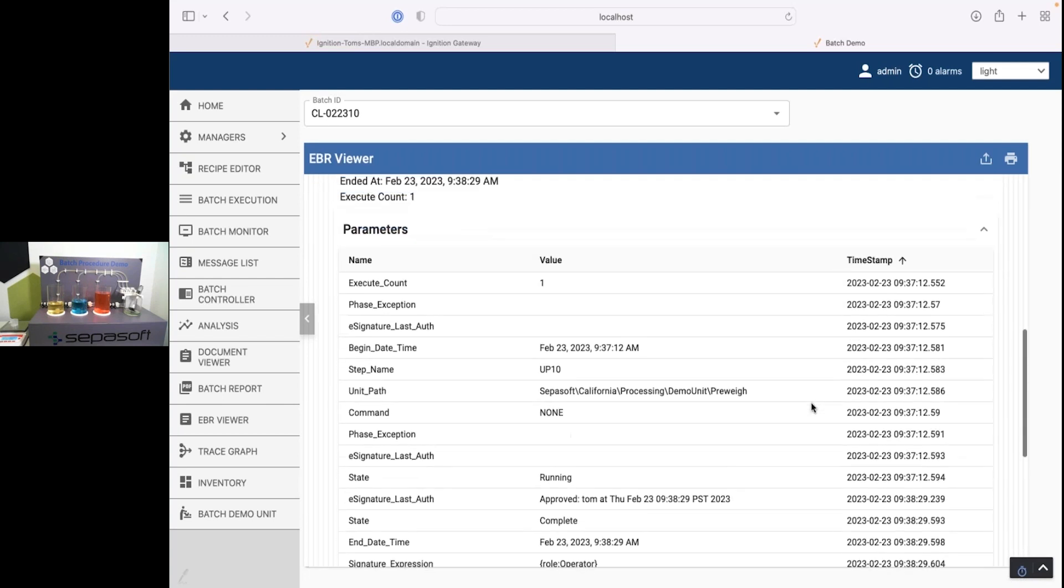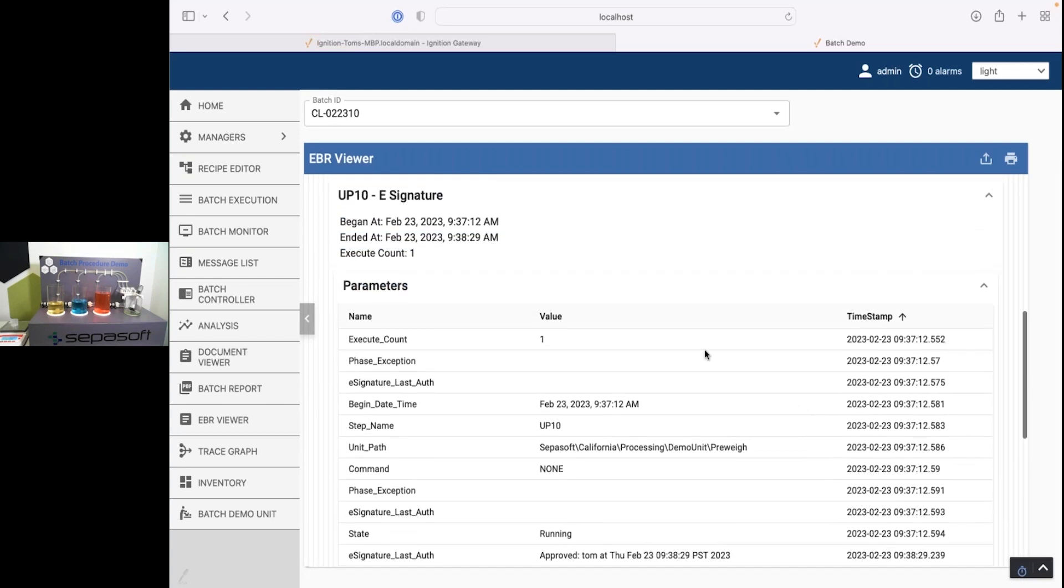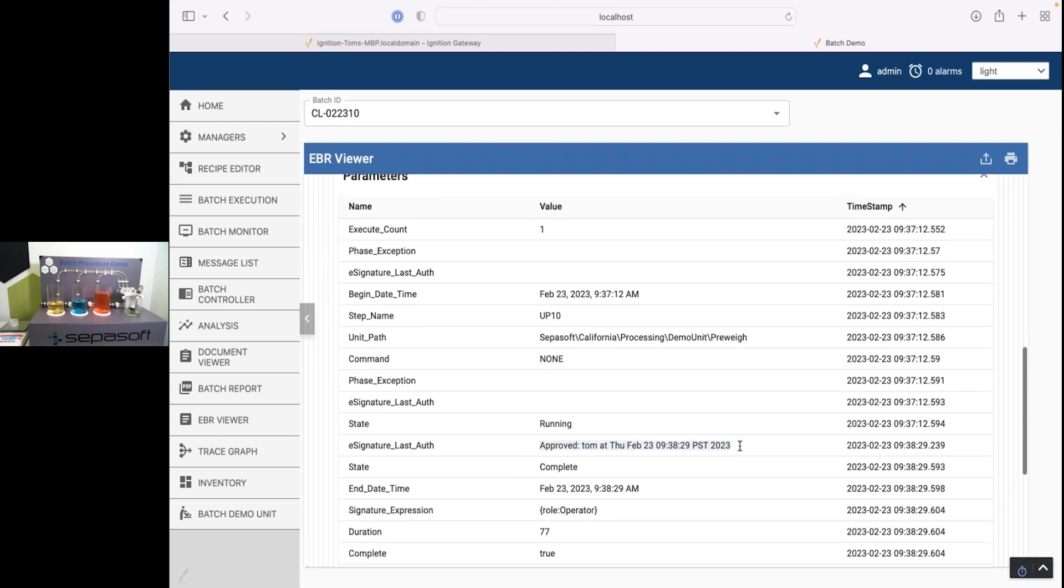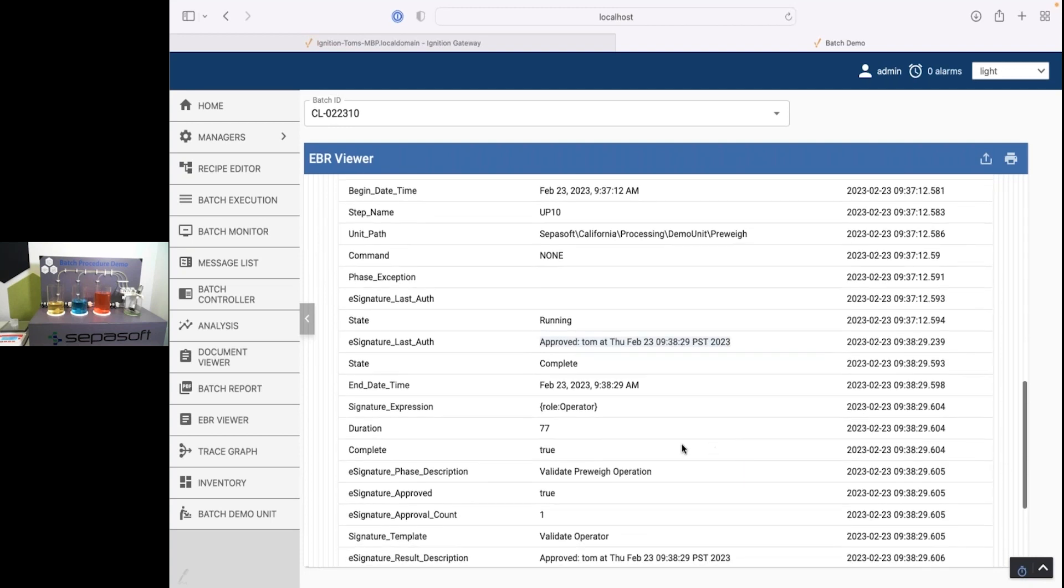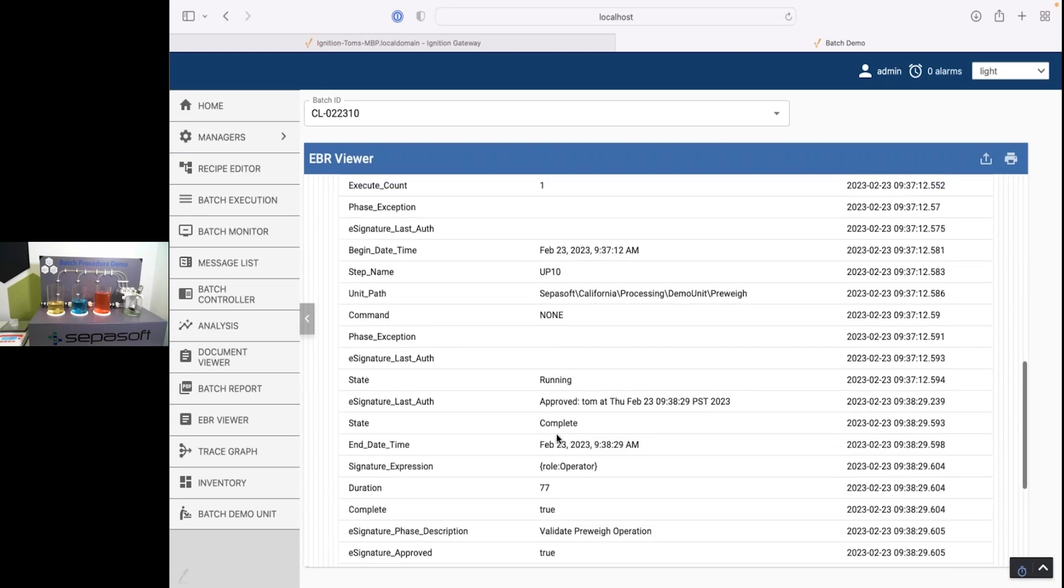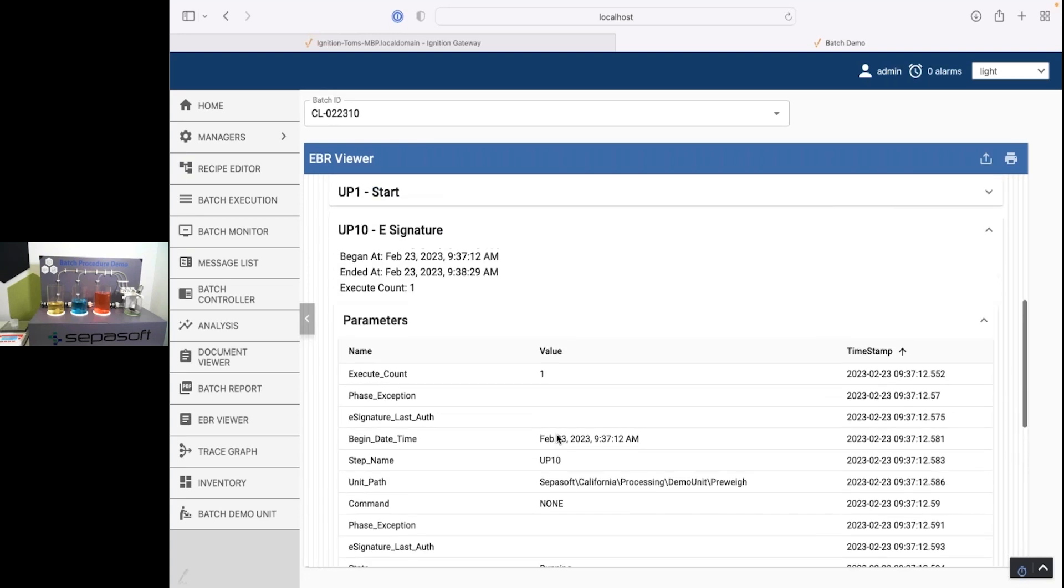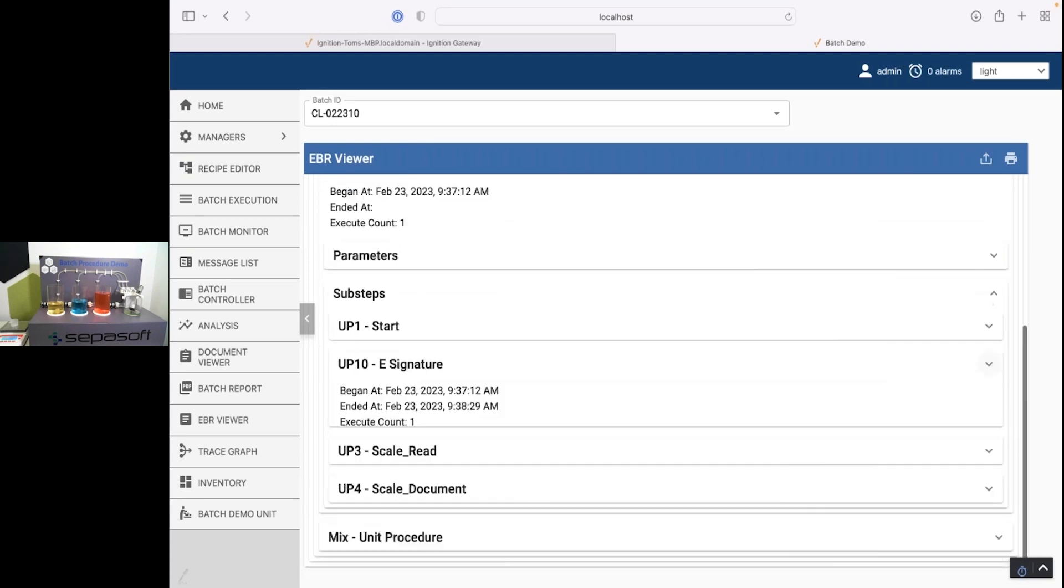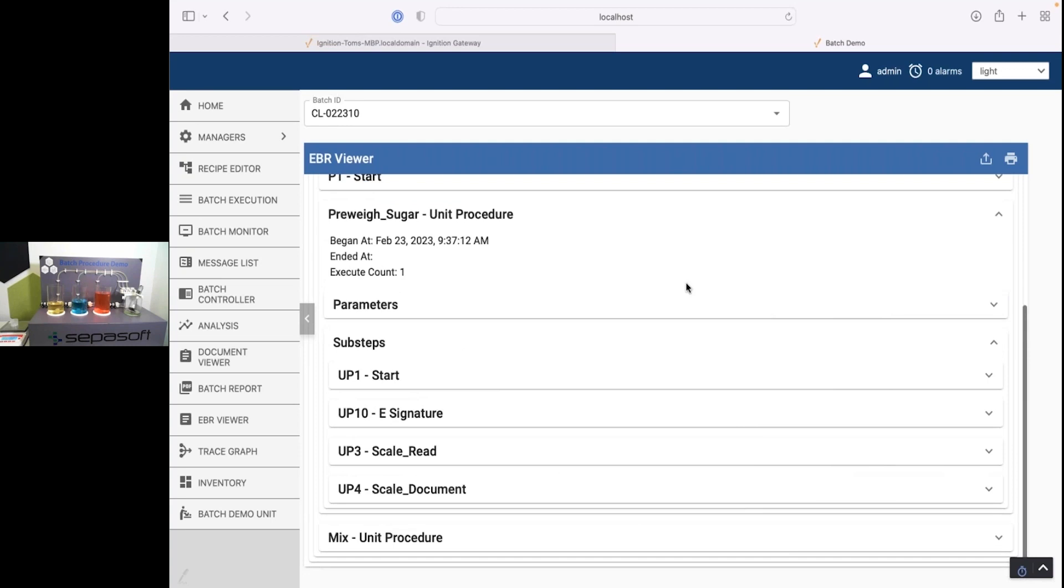So here's the electronic signature. This is when it began. This is when it ended. This is where it happened. This is, it was approved at this date and time. And it required the role of an operator. 77 seconds. All that data is here. An incredible wealth of data. So not only for this electronic signature, but for the entire batch as well.